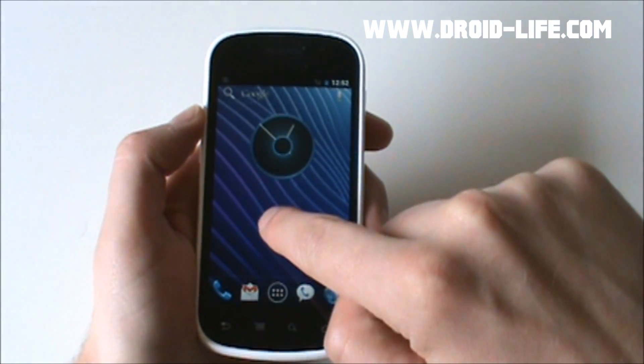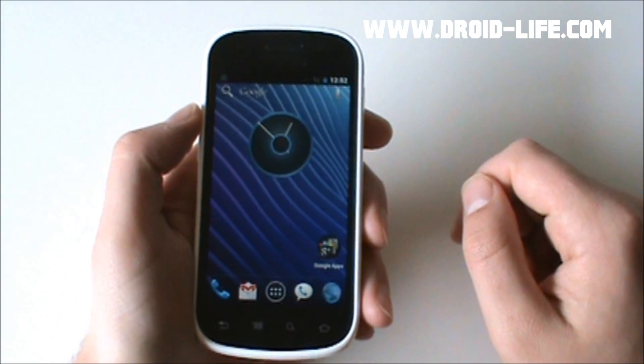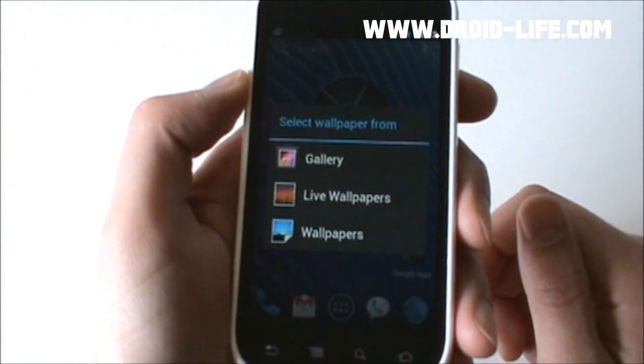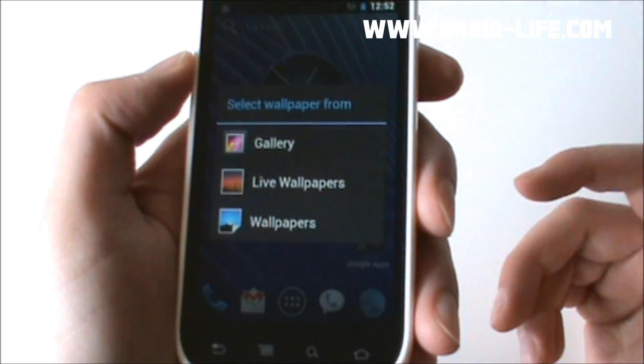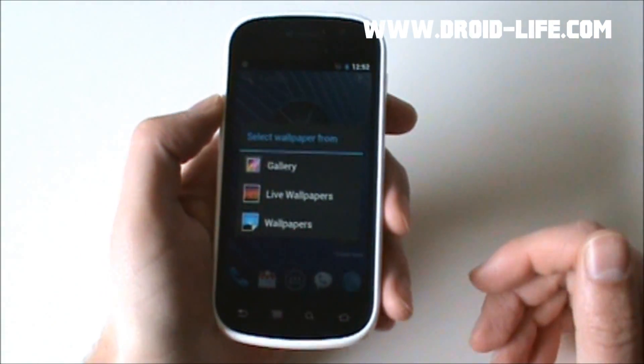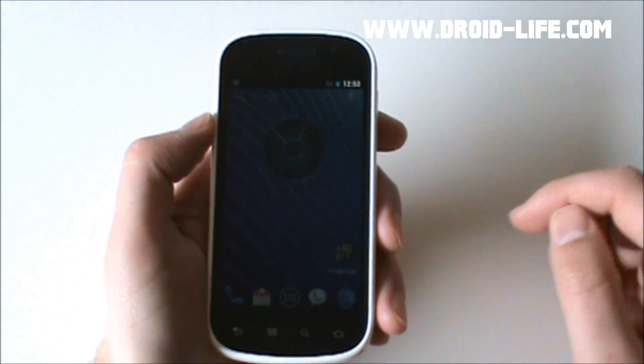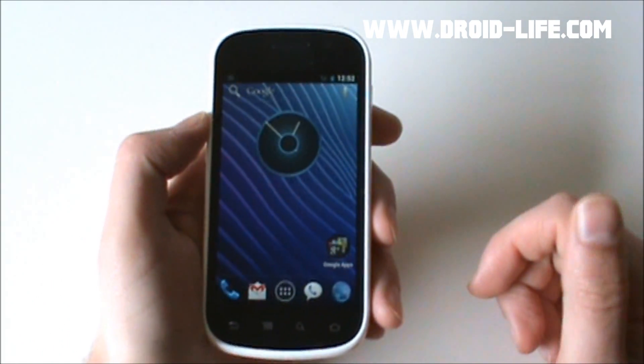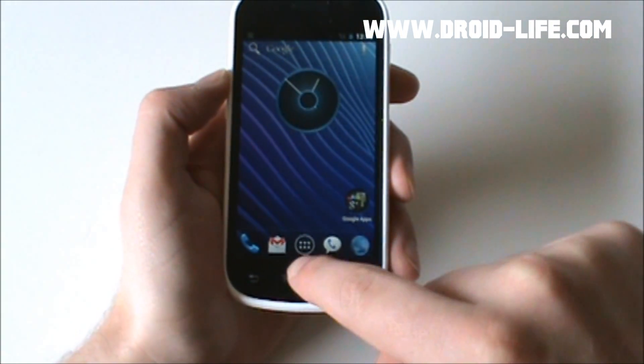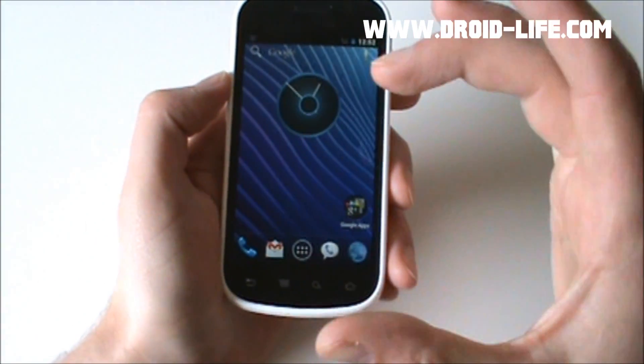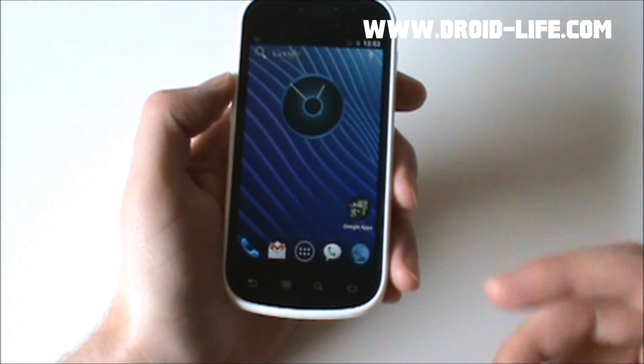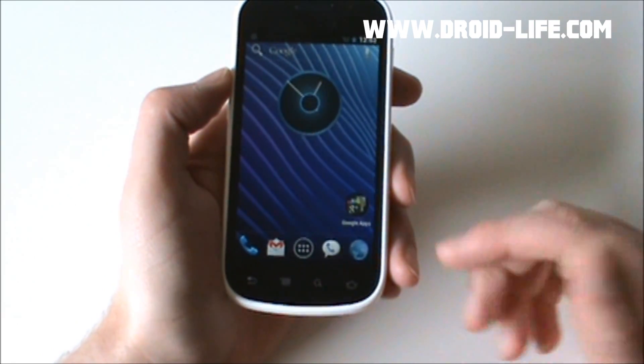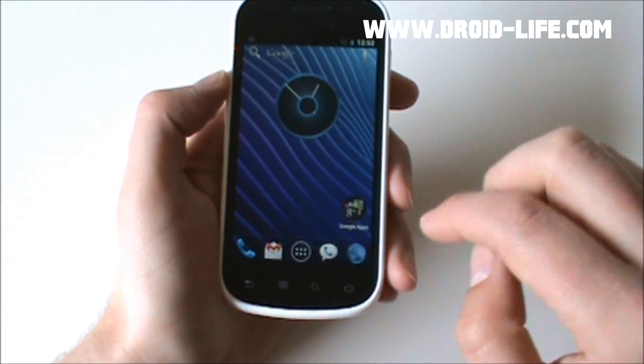But I want to show you, if you long press, you no longer get the option to add a widget. All you can do by a long press on your home screen now is change wallpapers to live or static wallpapers. Also wanted to point out that there's no menu. So you can see I'm hitting menu. There's no menu on the home screen itself. Once you get into apps, there actually is a menu button, but from the home screen, no more menu.